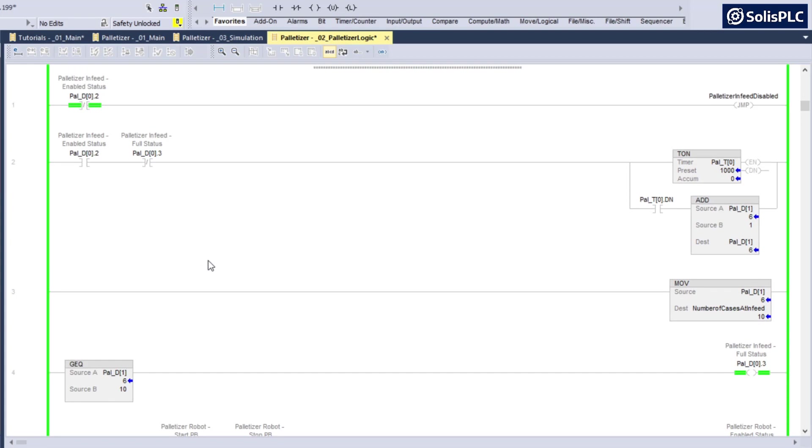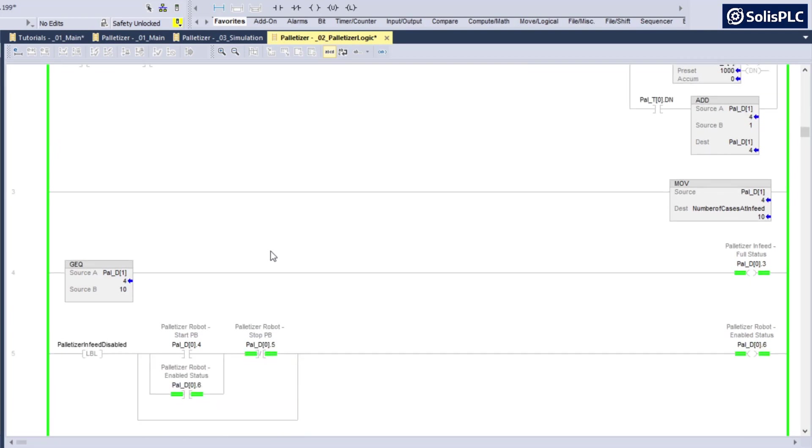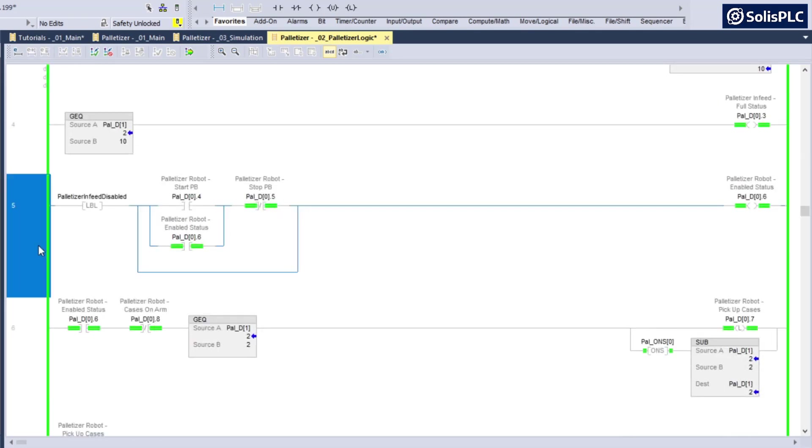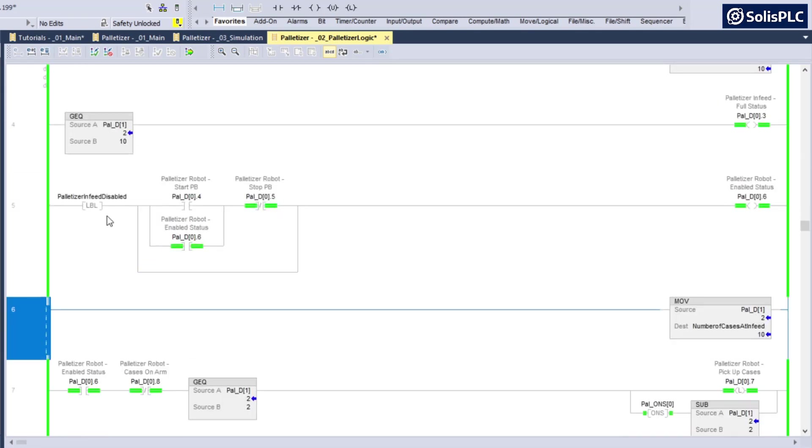What I'm showing you here is a fairly straightforward example, but it's a trap for new or novice PLC programmers. What you should be doing is instead of having this rung in number three in this position, you should be adding this below the label.